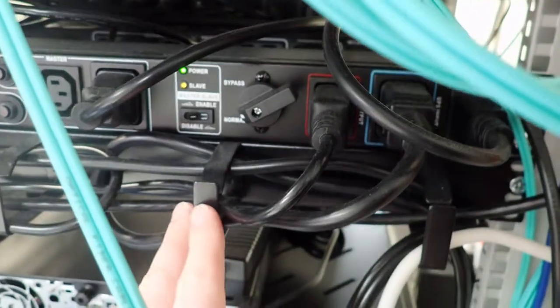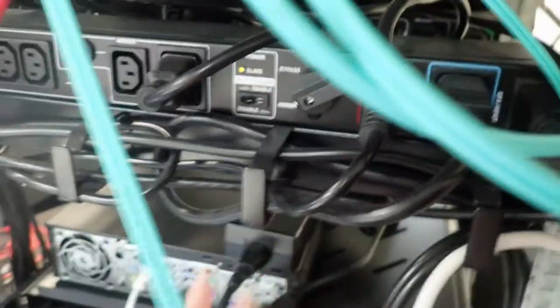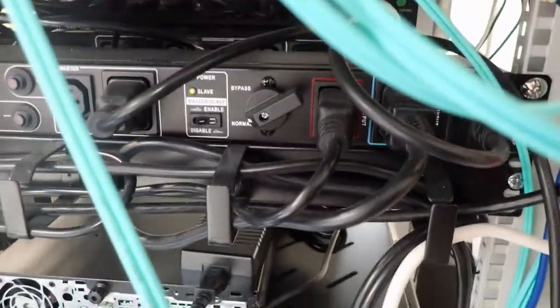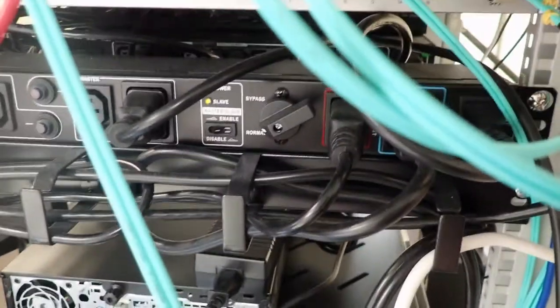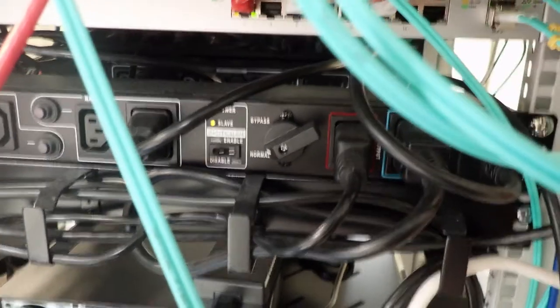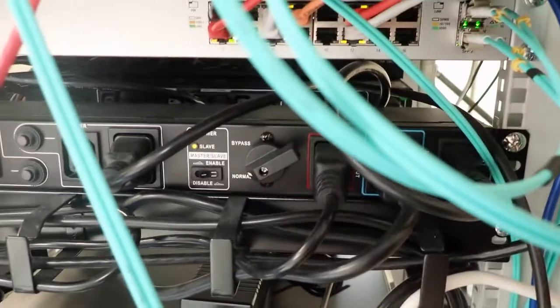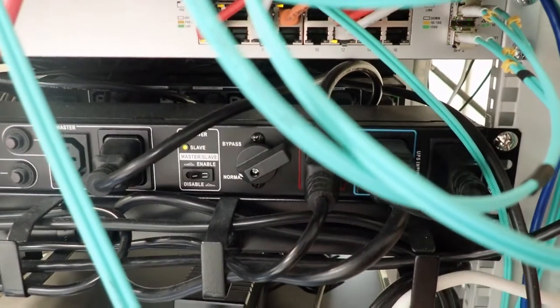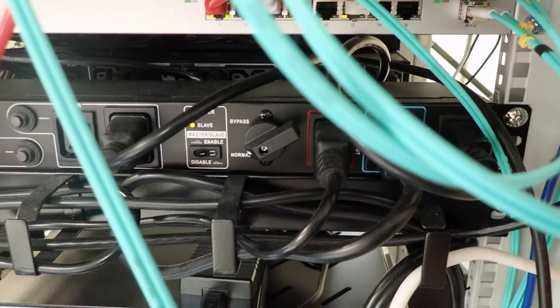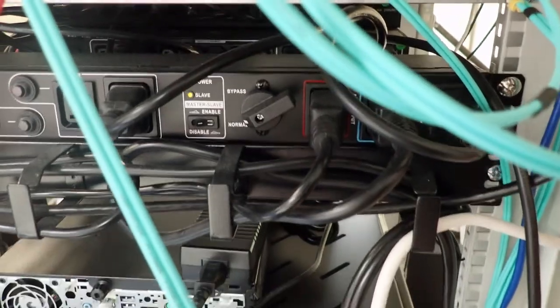So what the bypass switch does is exactly as the name implies. It allows me to bypass the UPS so I can change the batteries, do maintenance, testing, things like that, without taking the equipment offline.